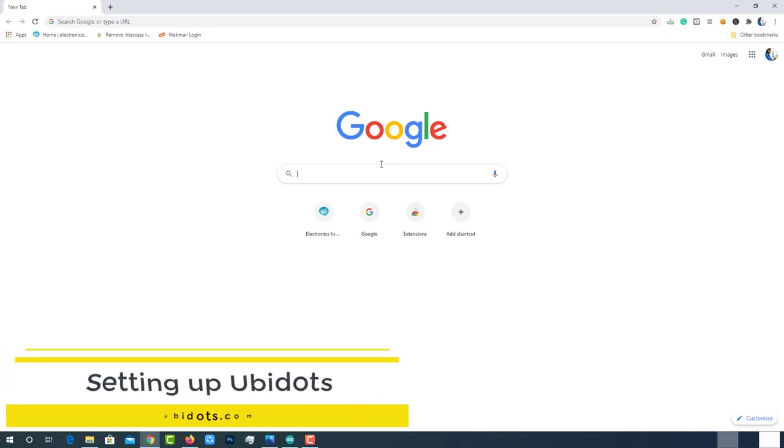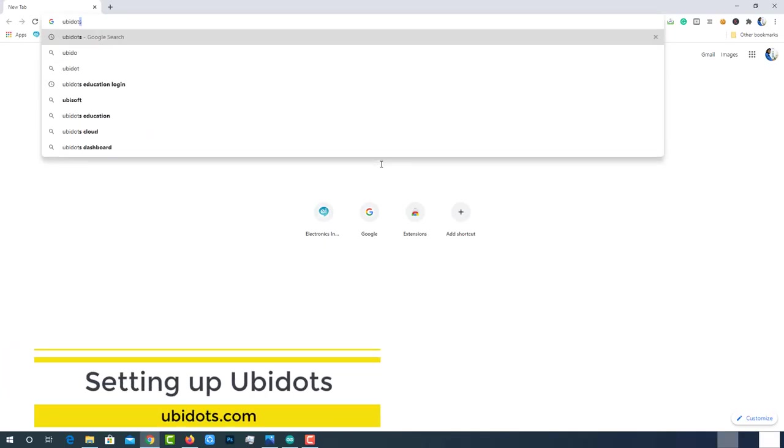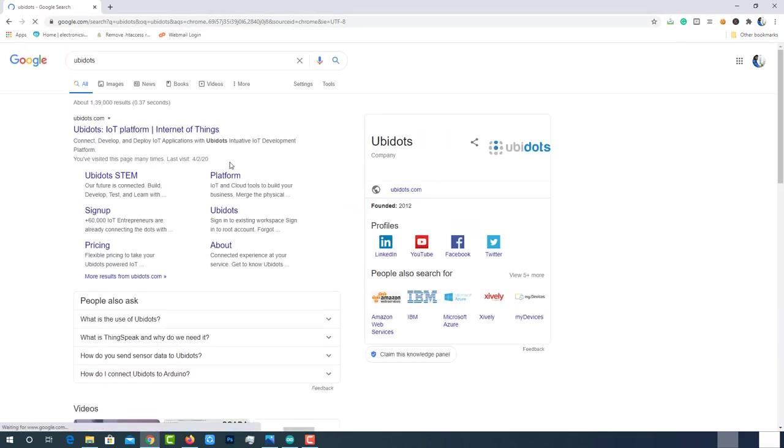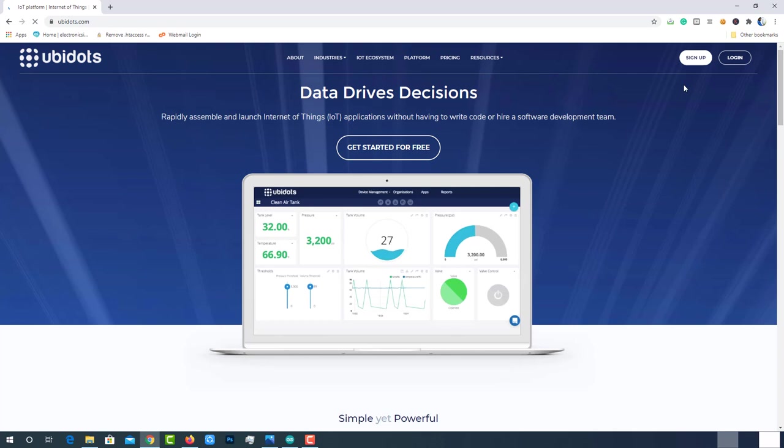Before jumping into the programming part, let's setup the Ubidots platform for our solution. Visit ubidots.com. Ubidots is one of the best IoT platform to connect the things and visualize the data.